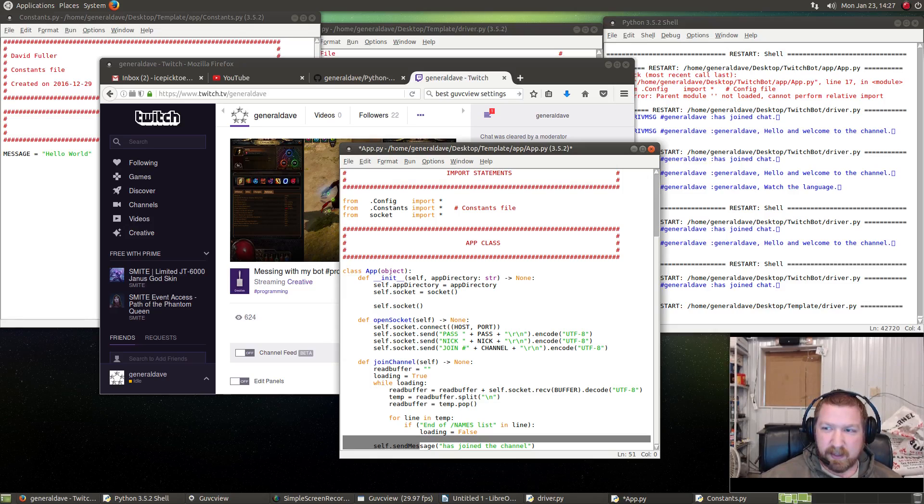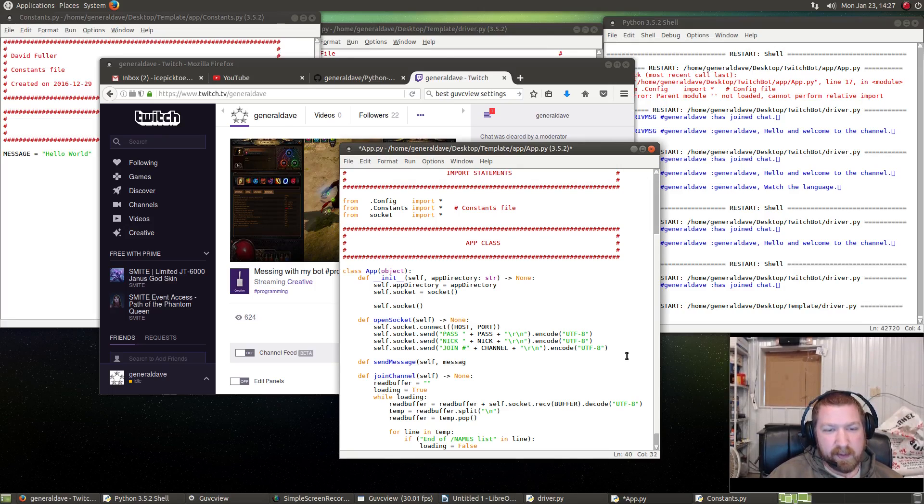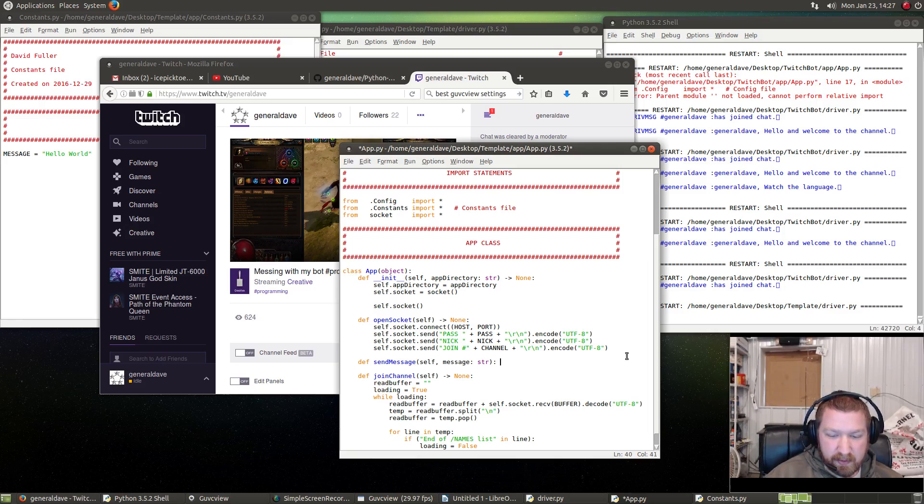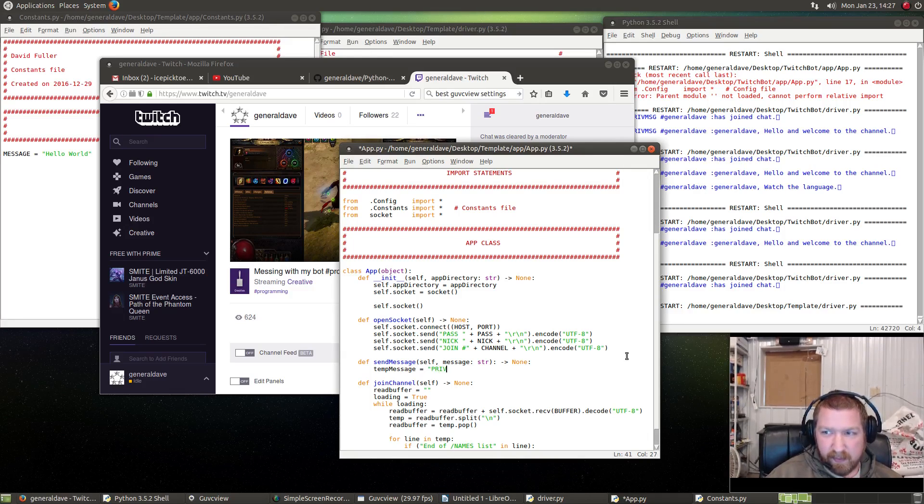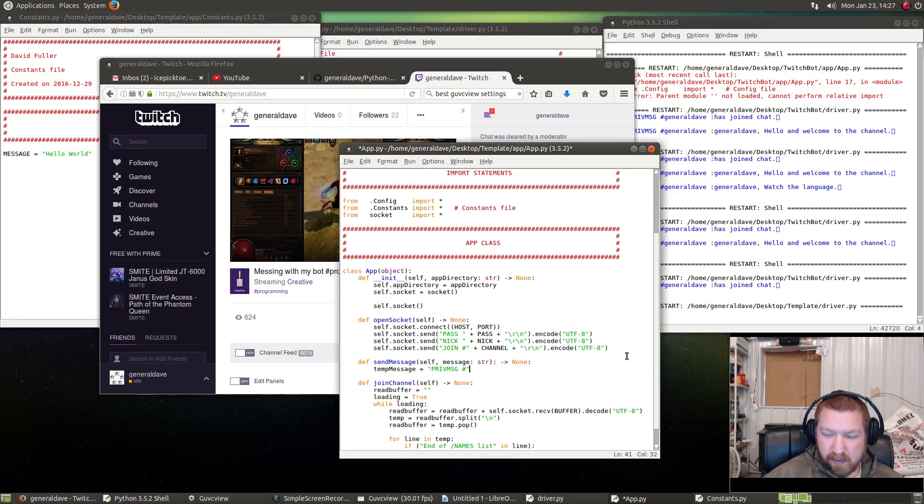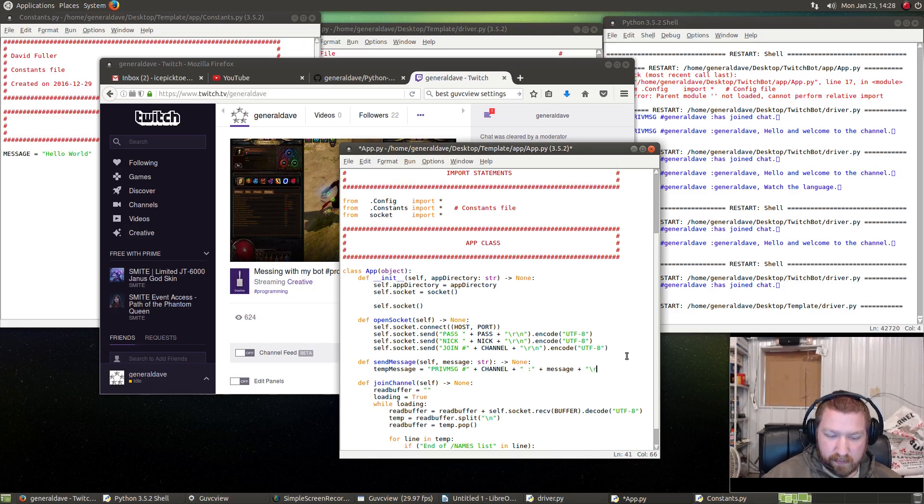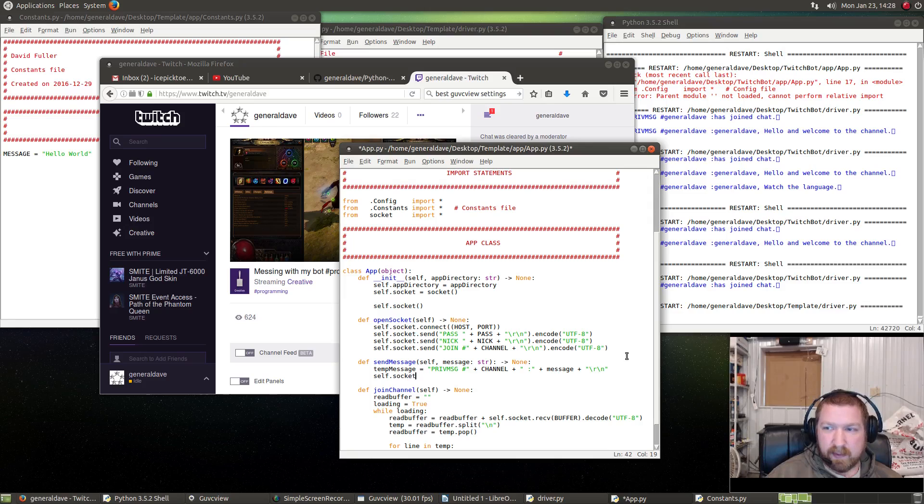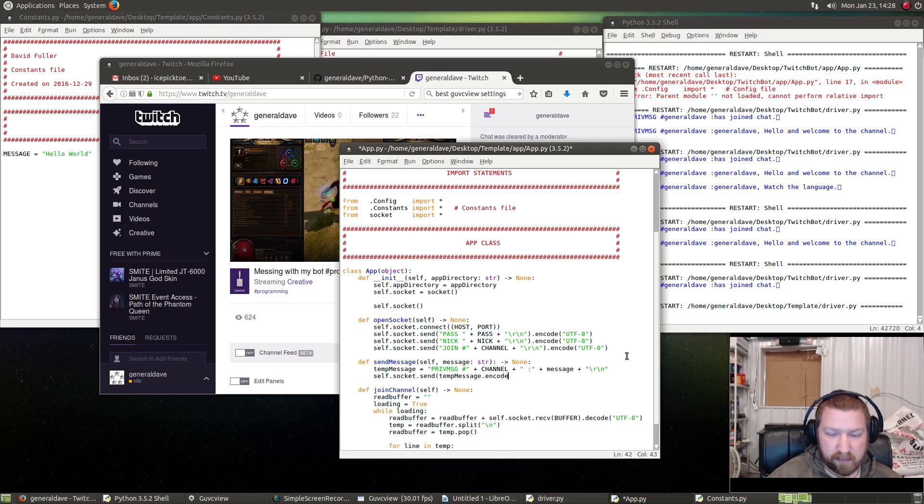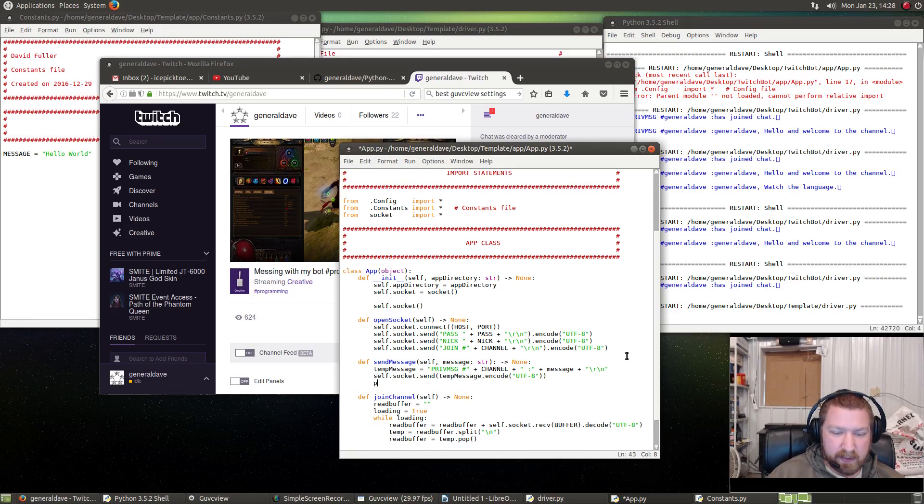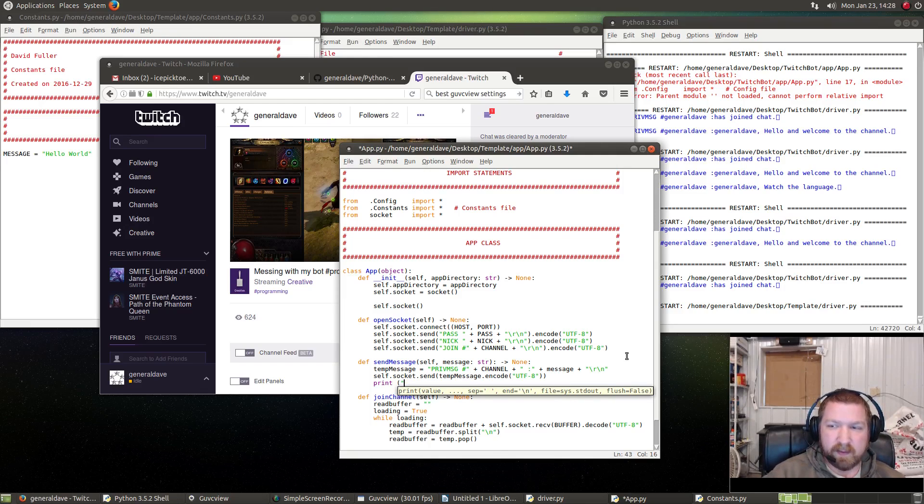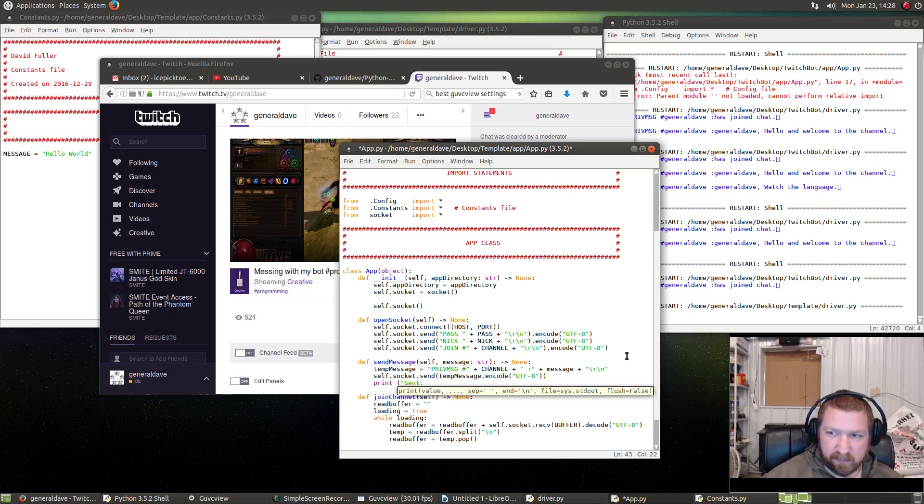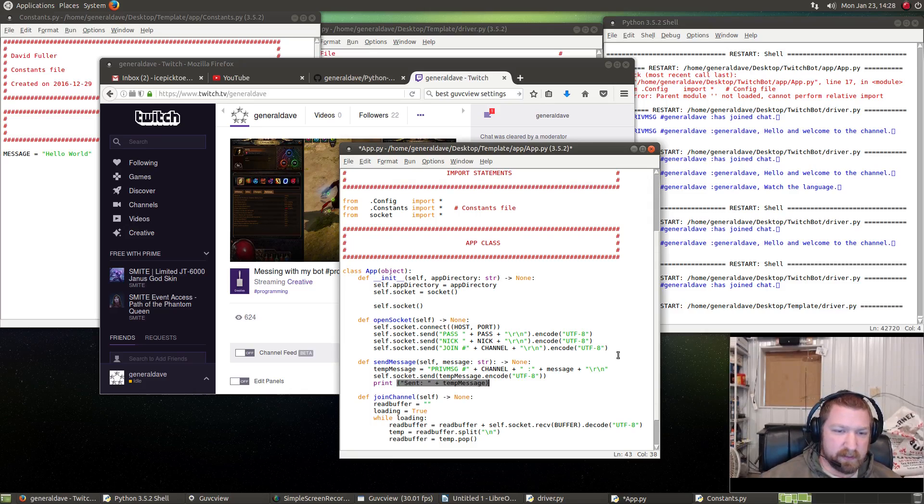We don't have a send message function, so we have to create that. Def send_message, and always pass in self. We also have to have the message to send, and that would be a string, and it's going to return nothing. Temp message equals—this is something you have to do every time you send a message—'PRIVMSG ' + channel + ' :' + message + return carriage. Then we have to actually send the message, and again it has to be encoded to utf-8. Then we can have the terminal give us a little message that the message has been sent: print 'Sent ' + temp message.